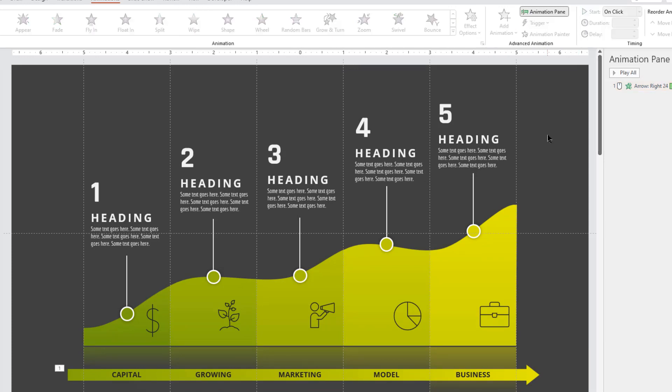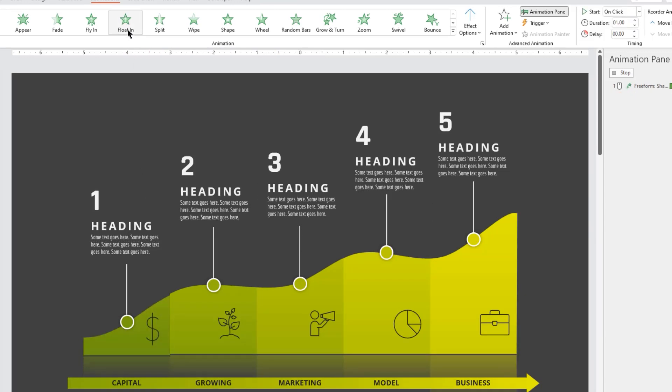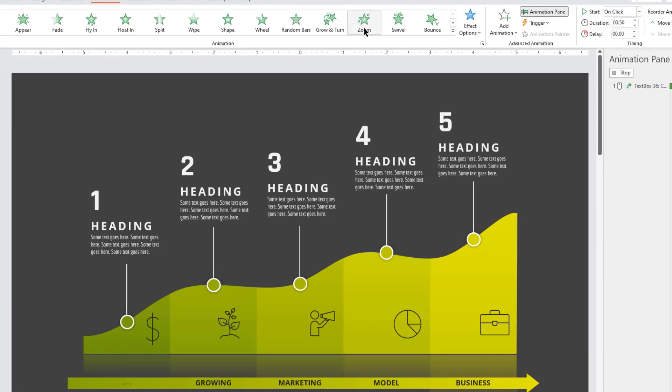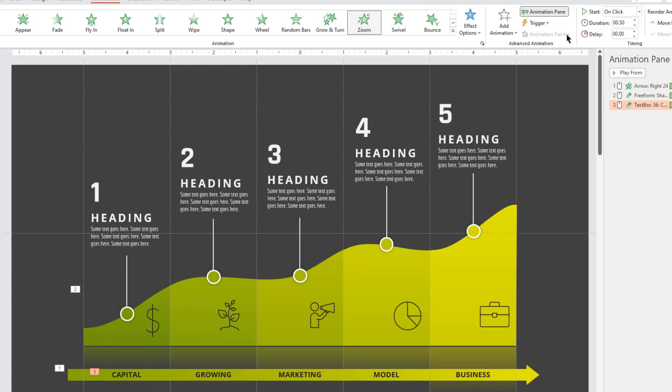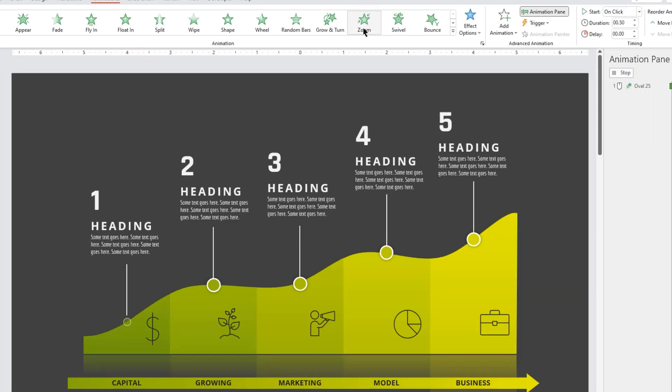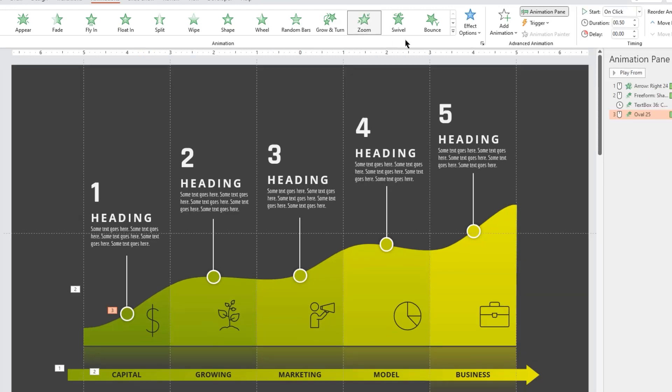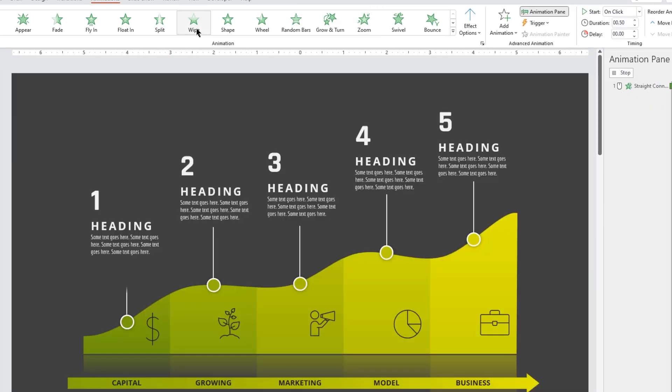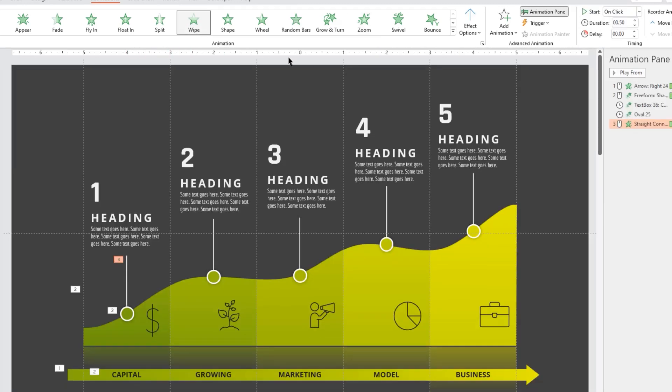Next select the first section and apply floating animation. Now select the first text on the arrow shape, apply zoom animation, and start it after previous. Next select the first circle shape, apply wipe animation, and start it after previous. Next select the first line shape, apply wipe animation, and start it after previous.